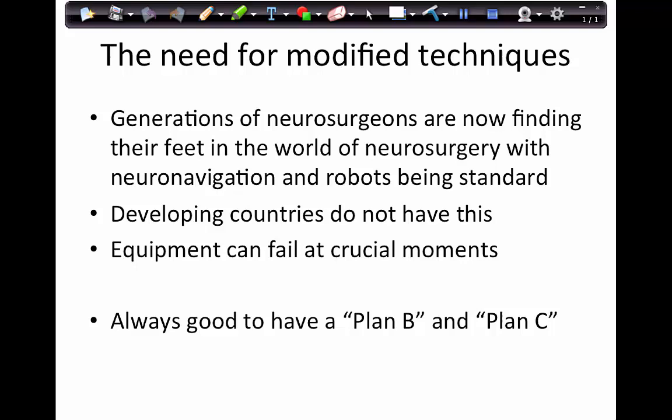We need to modify certain techniques — there are generations of neurosurgeons finding their feet in neurosurgery where neuro-navigation robots are standard, and we lose that ability to have a three-dimensional map of the brain in our minds, which can cost us dearly. We also need to remember that equipment can fail at crucial moments. In developing countries like Africa and India we often have interruptions in electricity during surgery, equipment breaks, and it takes months to get it repaired from overseas. We need a plan B and a plan C to give our patients appropriate care.